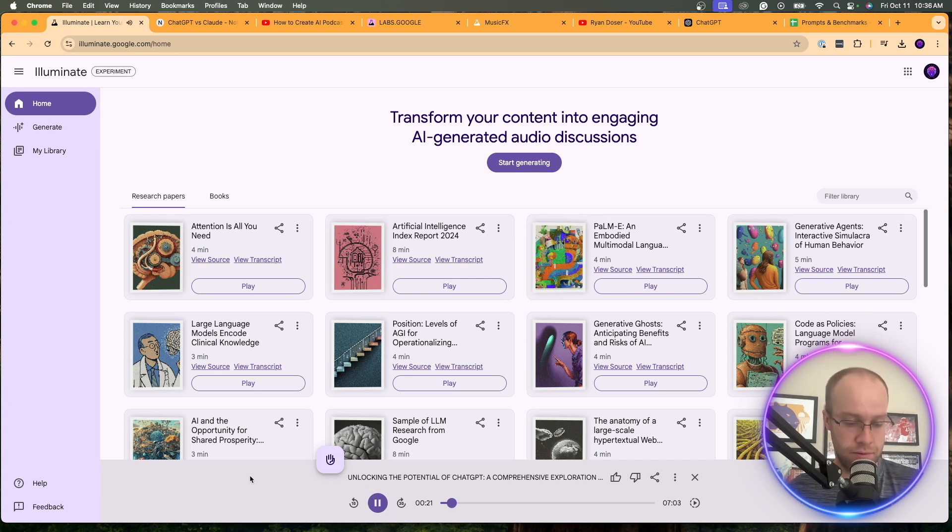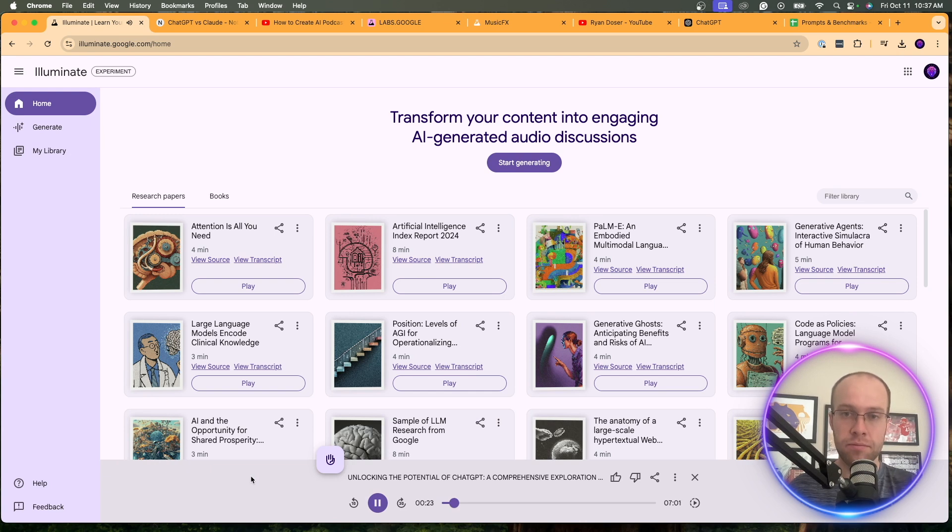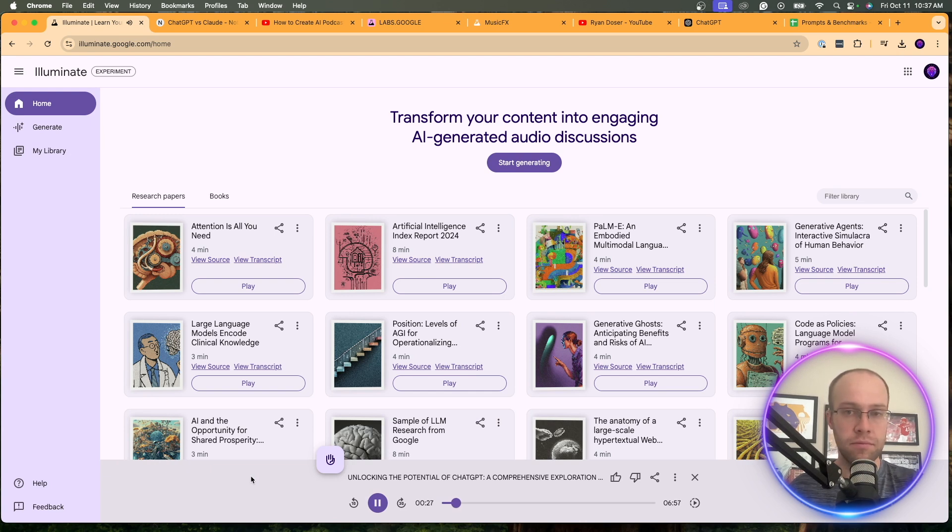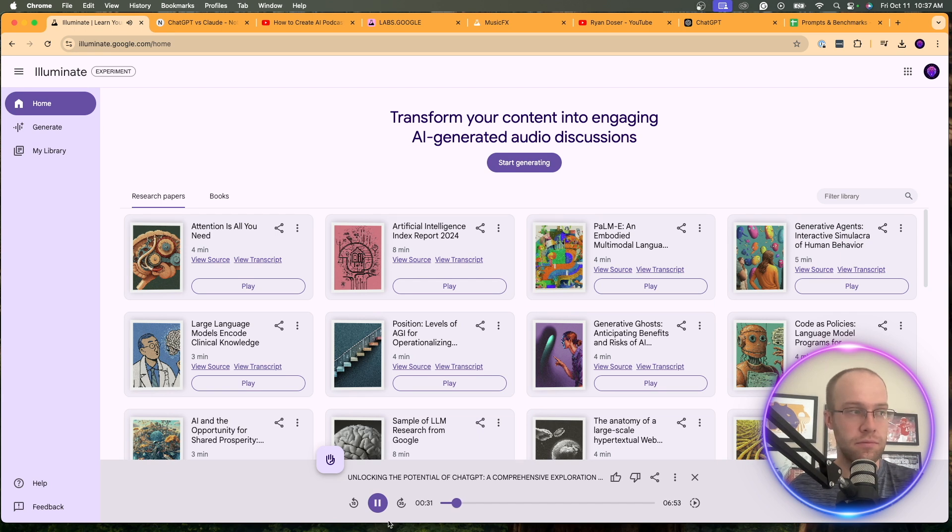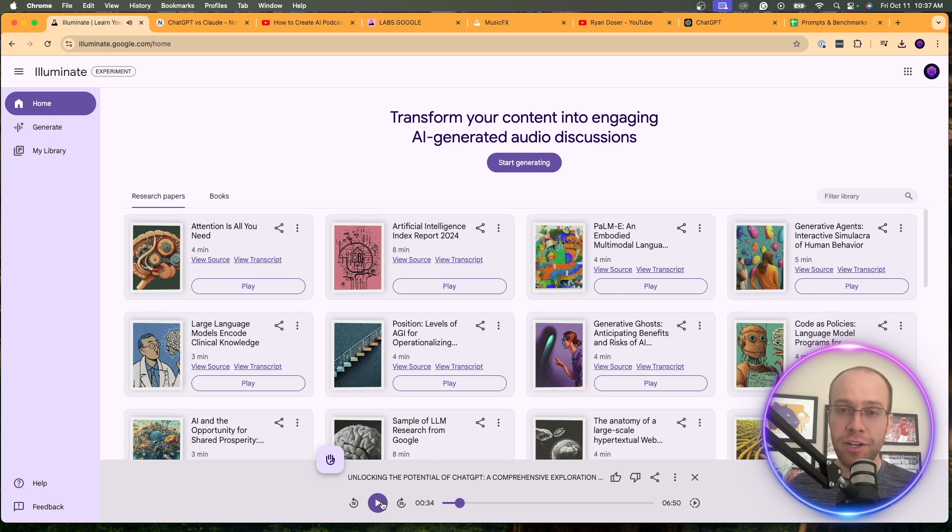And future directions. What immediately strikes you about this technology's potential? ChatGPT's ability to generate human-like text is truly remarkable. It's not just mimicking. It's demonstrating a level of... So you guys get the idea. Very similar to Notebook LM.